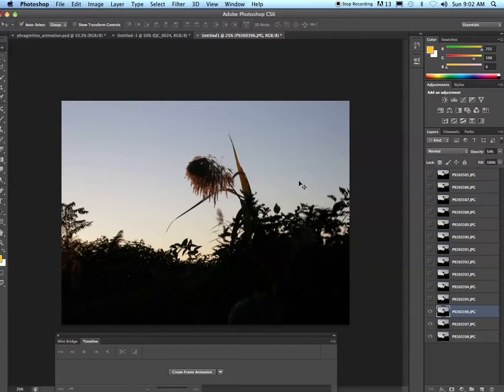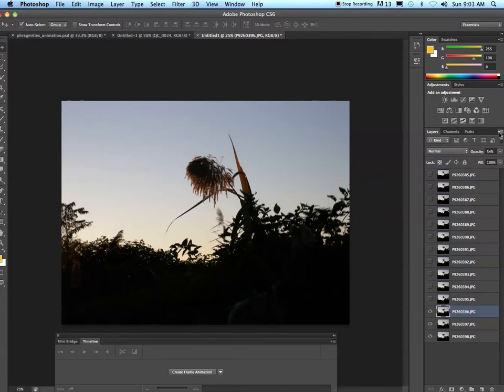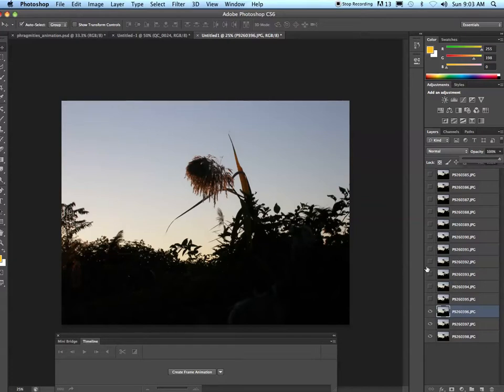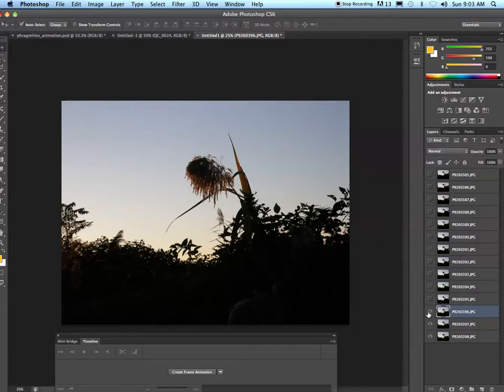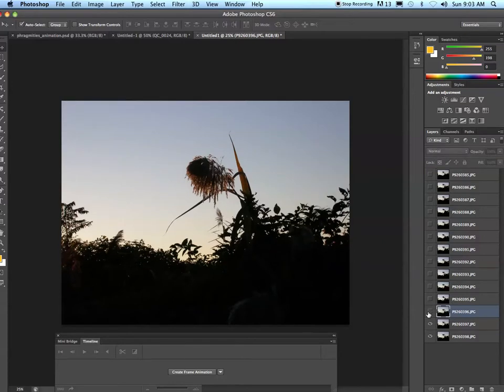Of course there's going to be some movement - we're hoping to have some movement. To check if you've done a good job, go ahead and turn your opacity back up and toggle the visibility. Looks like I have a little rotation going on there too.